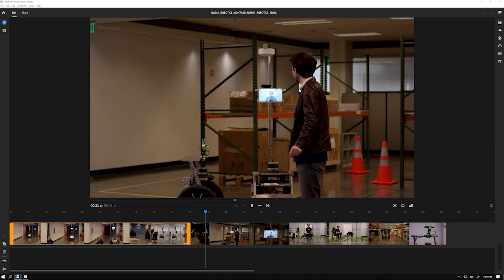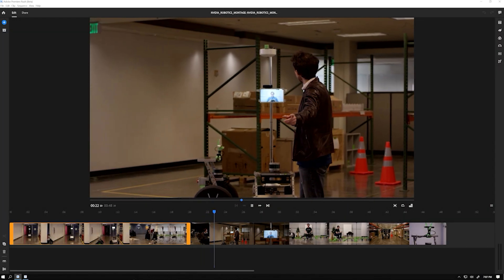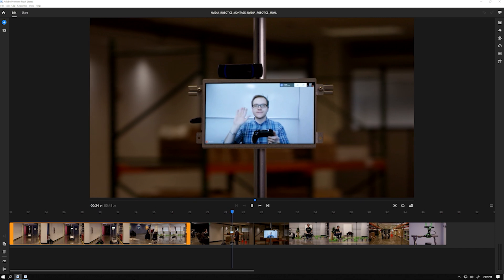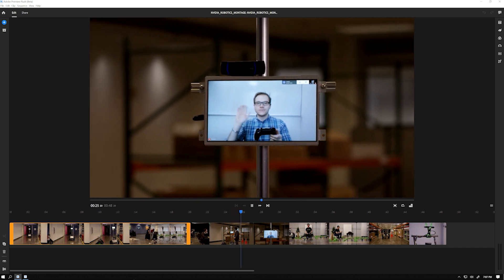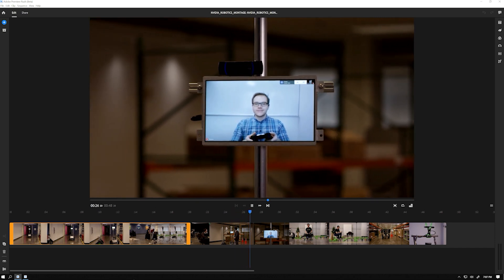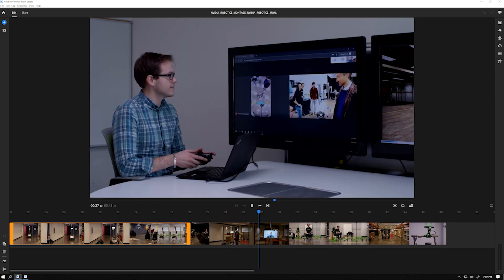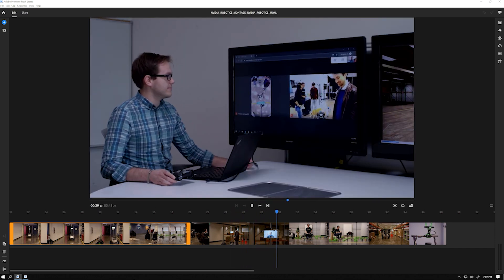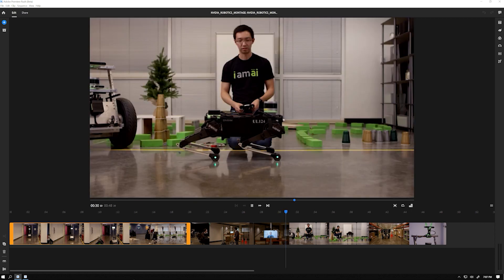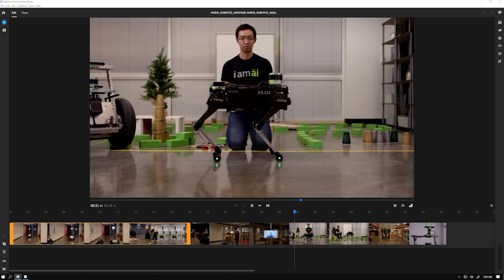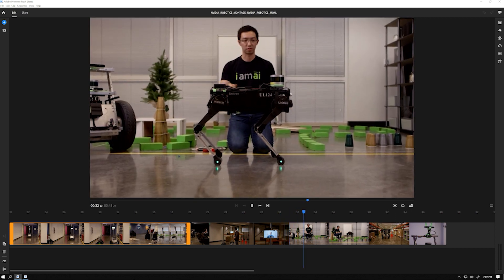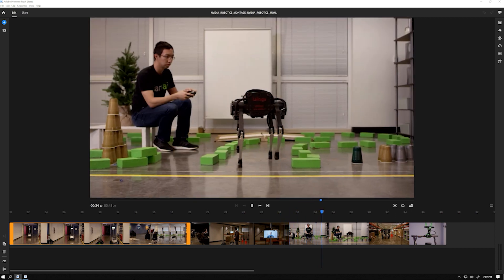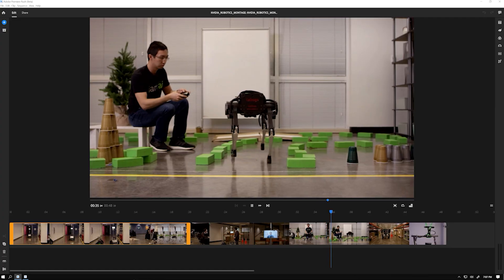I was asked to create a montage for the NVIDIA Robotics team to be posted on various social media sites. When in the field, I did a quick rough edit of the montage using Adobe Rush on my laptop. Rush is GPU-accelerated, so it's perfect for seamlessly editing projects on the fly.